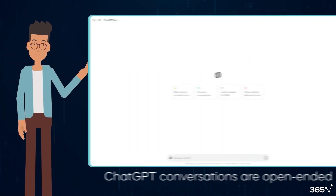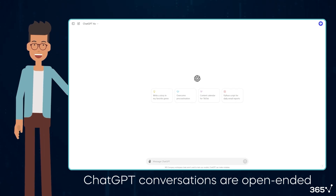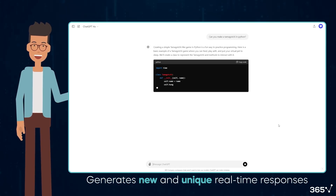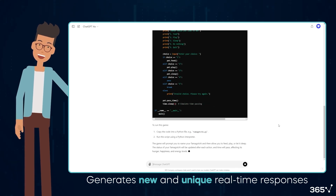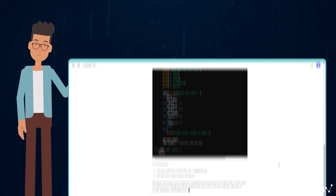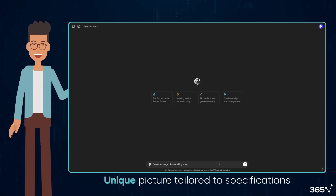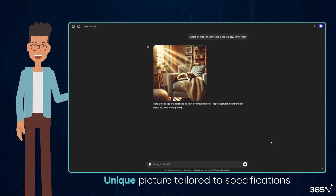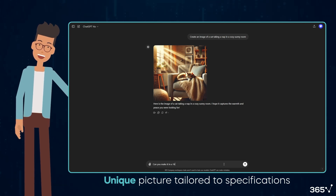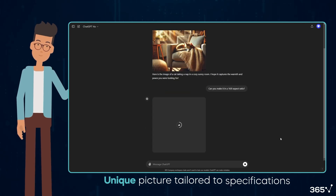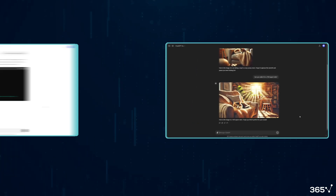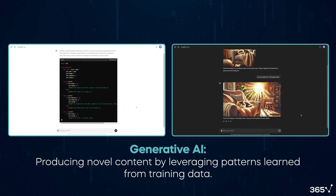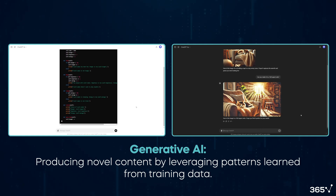Every conversation you have with ChatGPT is open-ended. The model, trained on extensive text data, generates new and unique real-time responses. Similarly, providing DALL-E, OpenAI's image generation model, with a detailed description will prompt it to create a unique picture tailored to your specifications. This illustrates the core capability of Generative AI: producing novel content by leveraging patterns learned from training data, a common feature among these models.